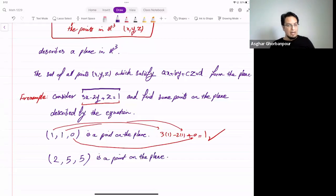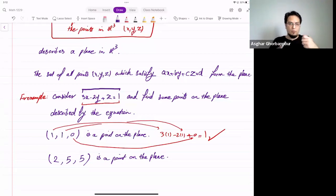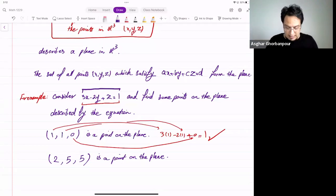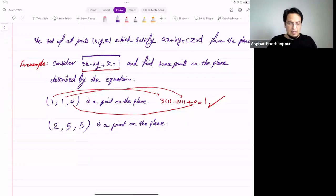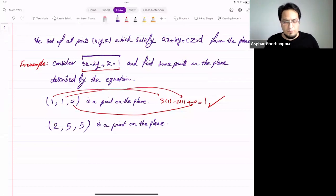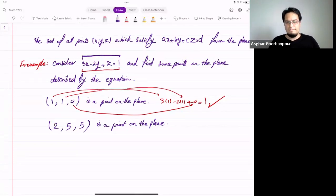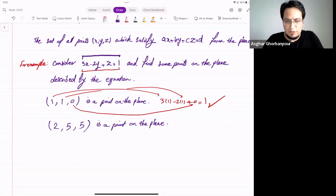You can also say that a point like 2, 5, and 11 minus 10 divided by negative 2 is a point on the plane. You plug the first component into X, the second into Y, and the third into Z, and you will see the equality. Can anyone give me another point on this plane?